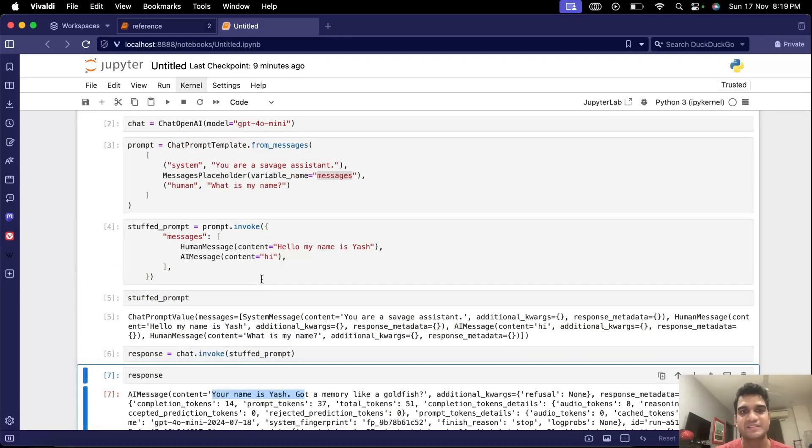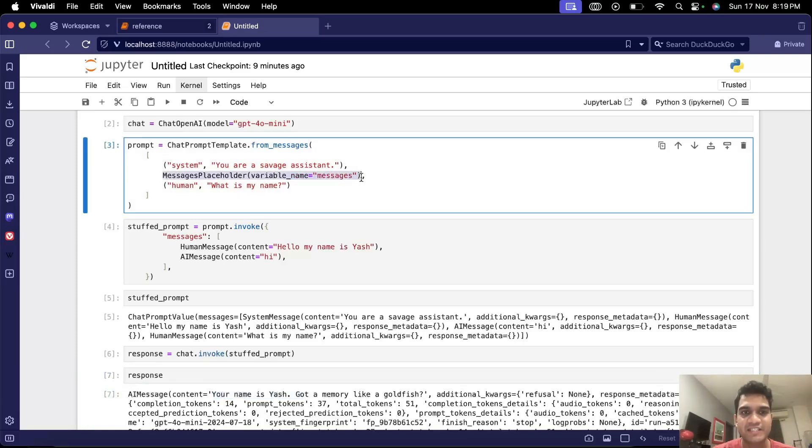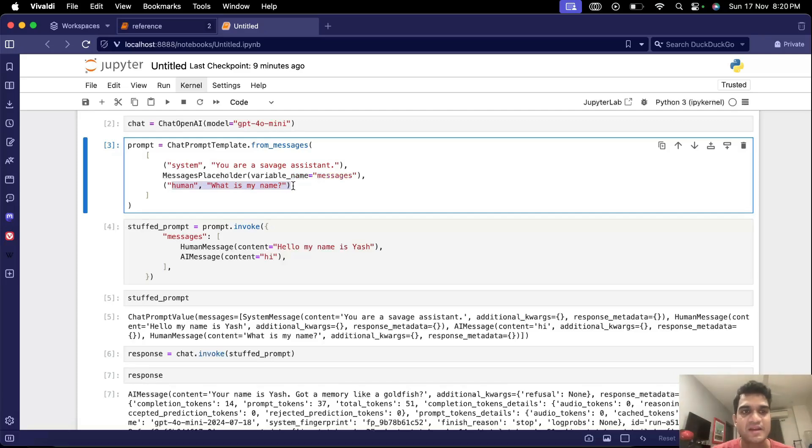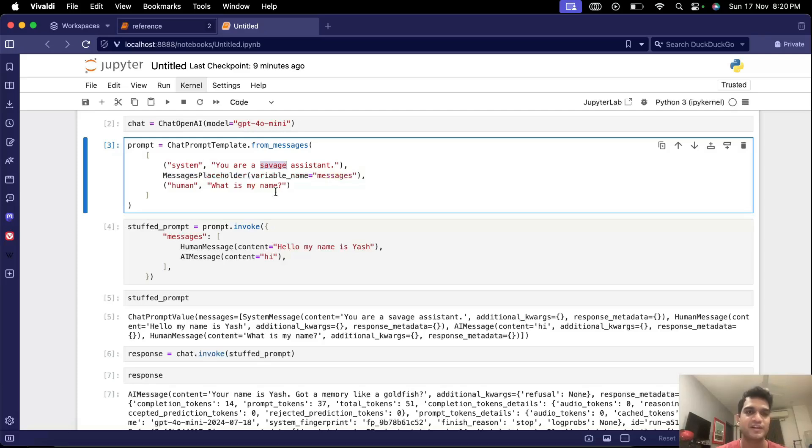This can be useful in building chatbots. So we can have chat history here and the actual input here. We'll see how we'll do that. But one more thing about chat prompt template is not just messages you can also use the actual variable names as well just like how we did for the previous project.